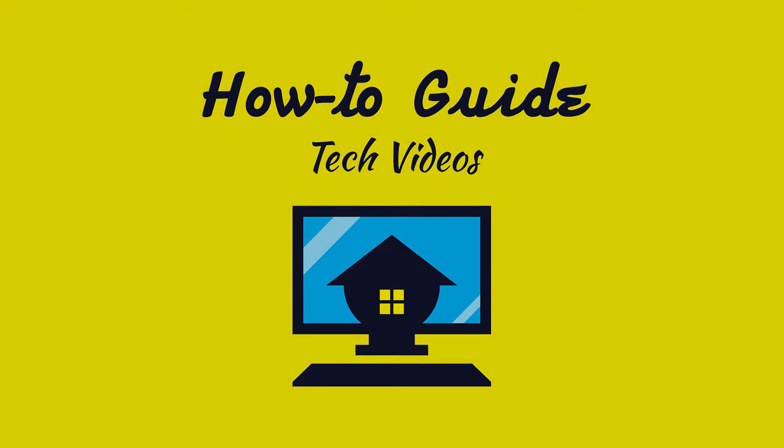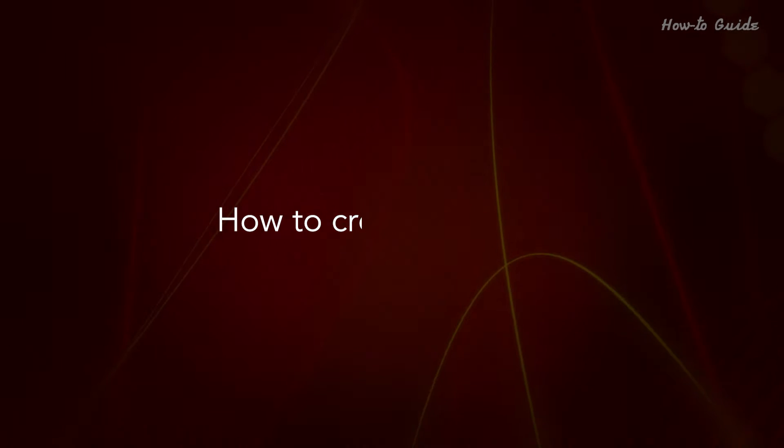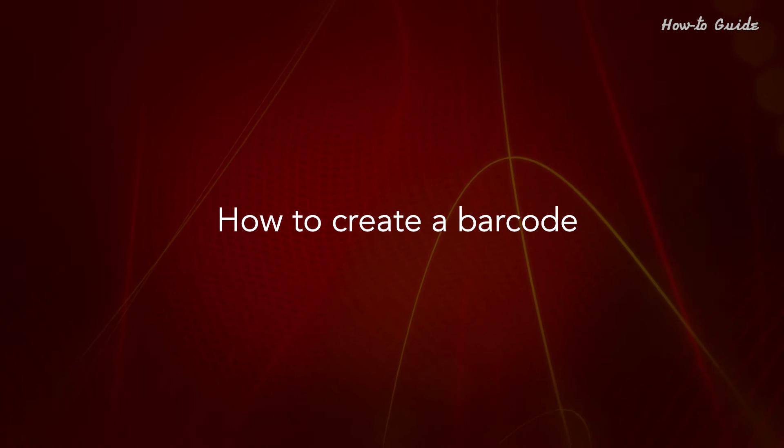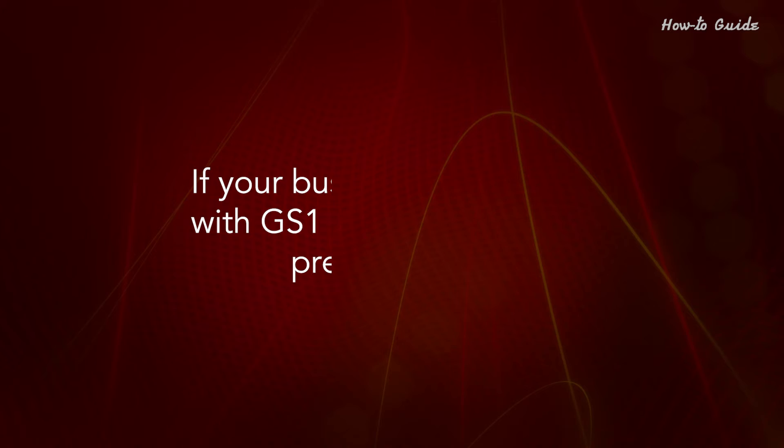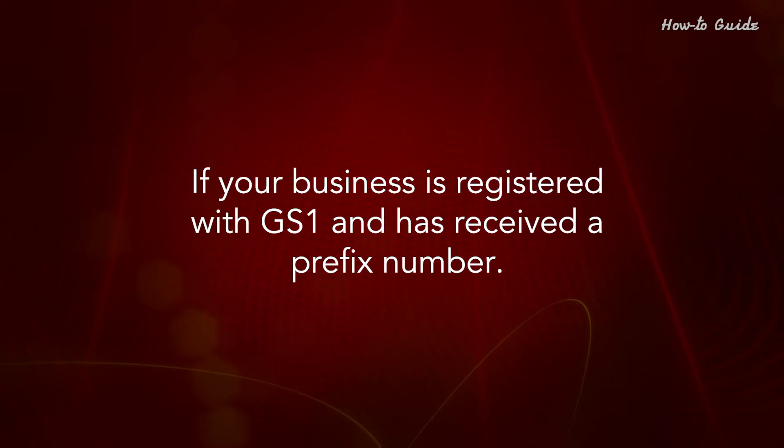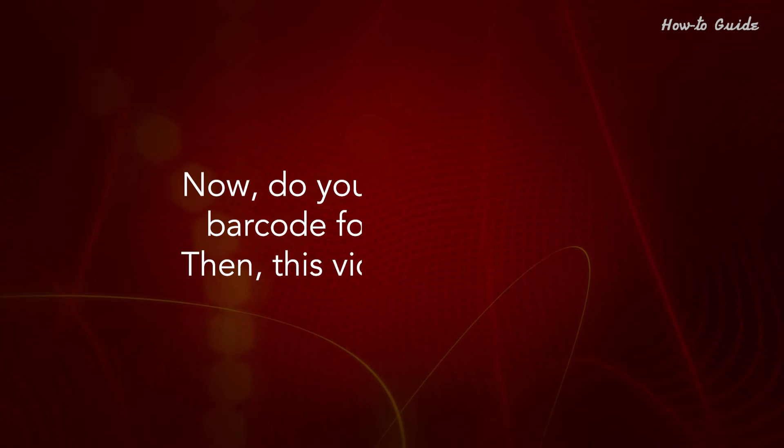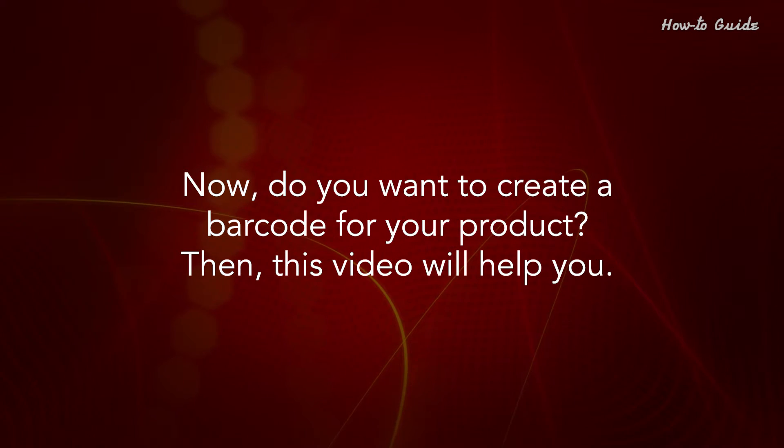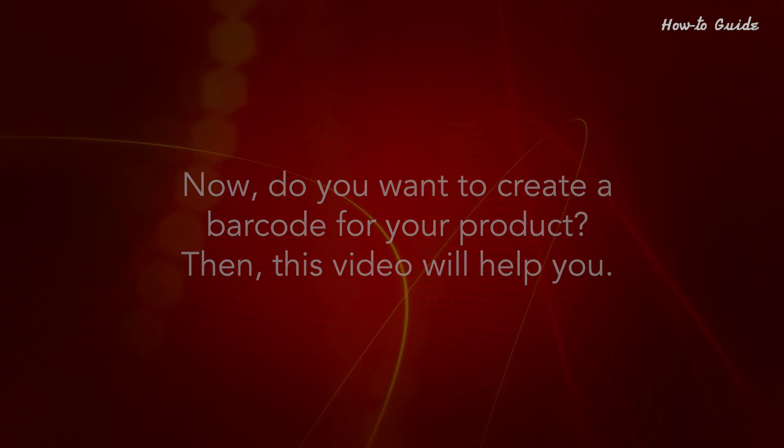Welcome to this tutorial on how to create a barcode. If your business is registered with GS1 and has received a prefix number, and you want to create a barcode for your product, then this video will help you.